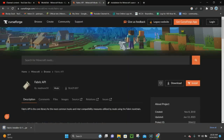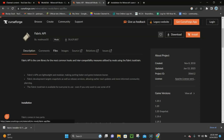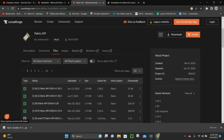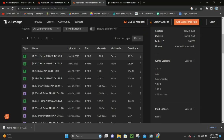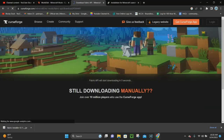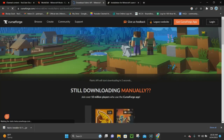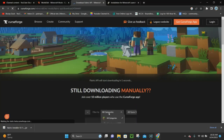Next, go to the second link in the description — we're going to download Fabric API. You want to go to where it says Files, and then click on the latest release for Fabric 1.20.1. Once you're here, click where it says Download, and it's going to take about five seconds to download Fabric API.